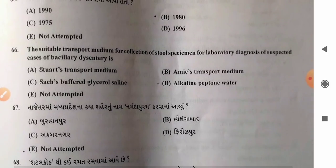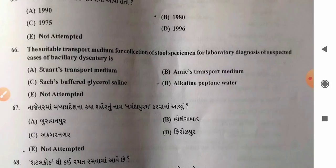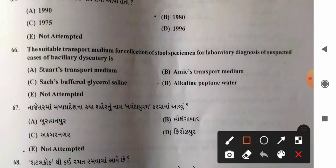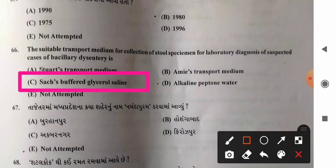Question 66: Suitable transport medium for stool specimen for diagnosis of suspected bacillary dysentery — options: A) Stuart's transport medium, B) Amies transport medium, C) Sach's buffered glycerol saline, D) alkaline peptone water. Sach's buffered glycerol saline is used to transport feces from patients suspected to be suffering from bacillary dysentery. So option C is the correct answer.